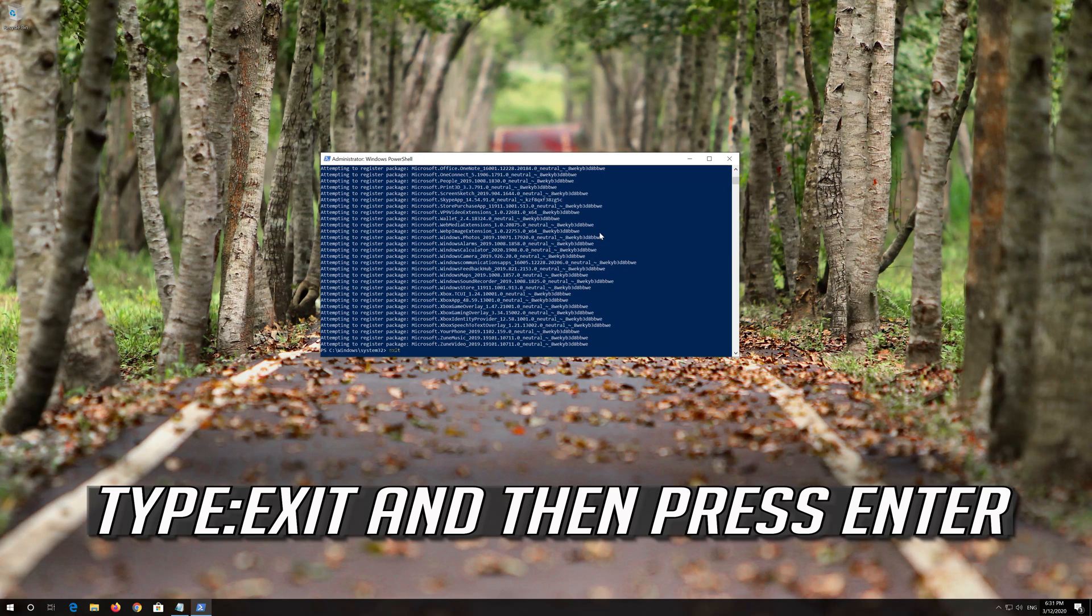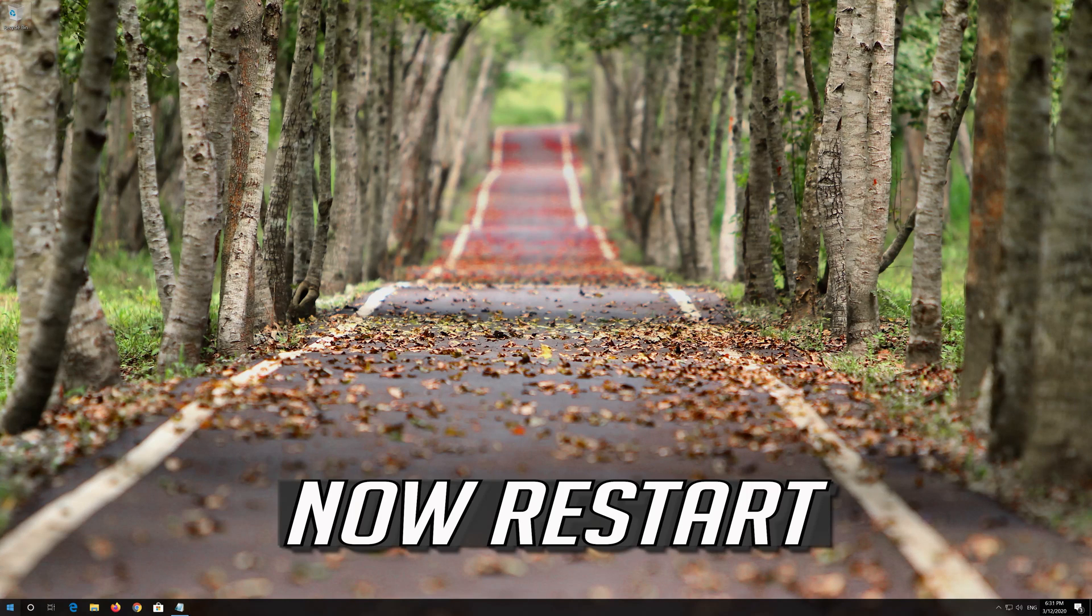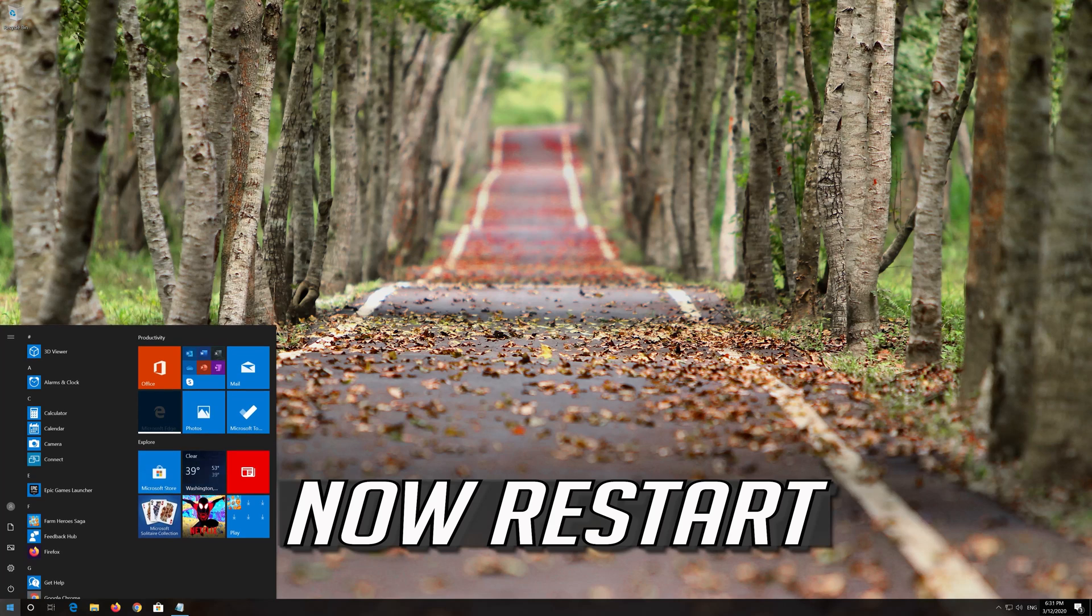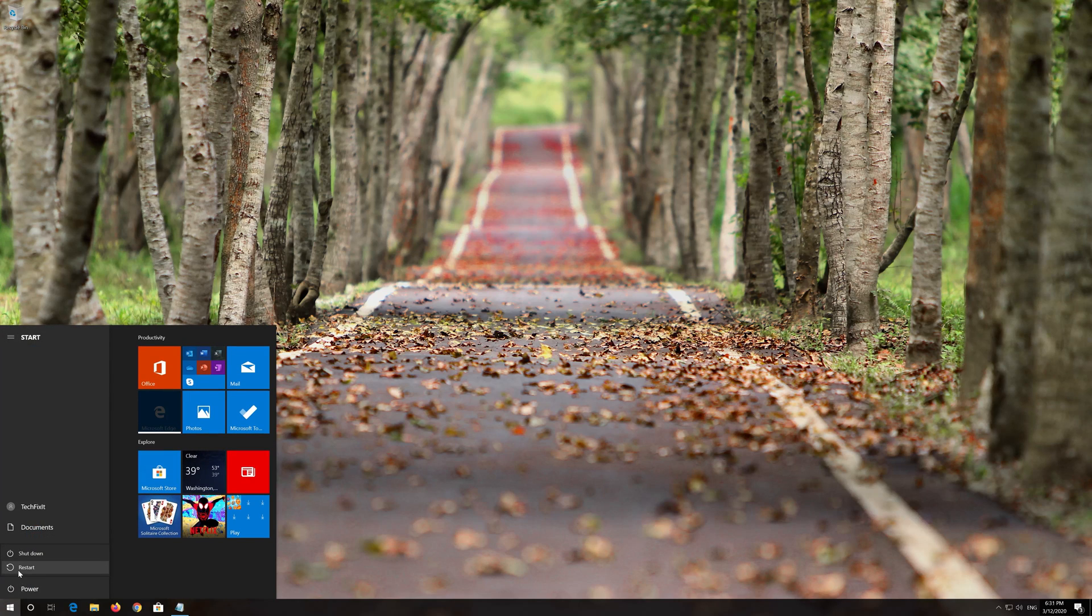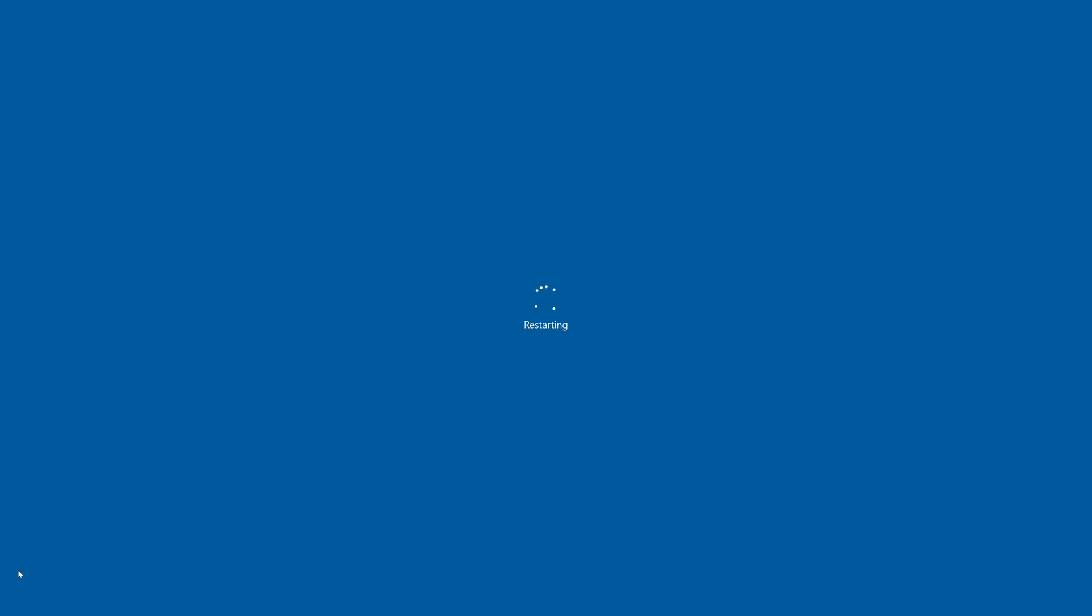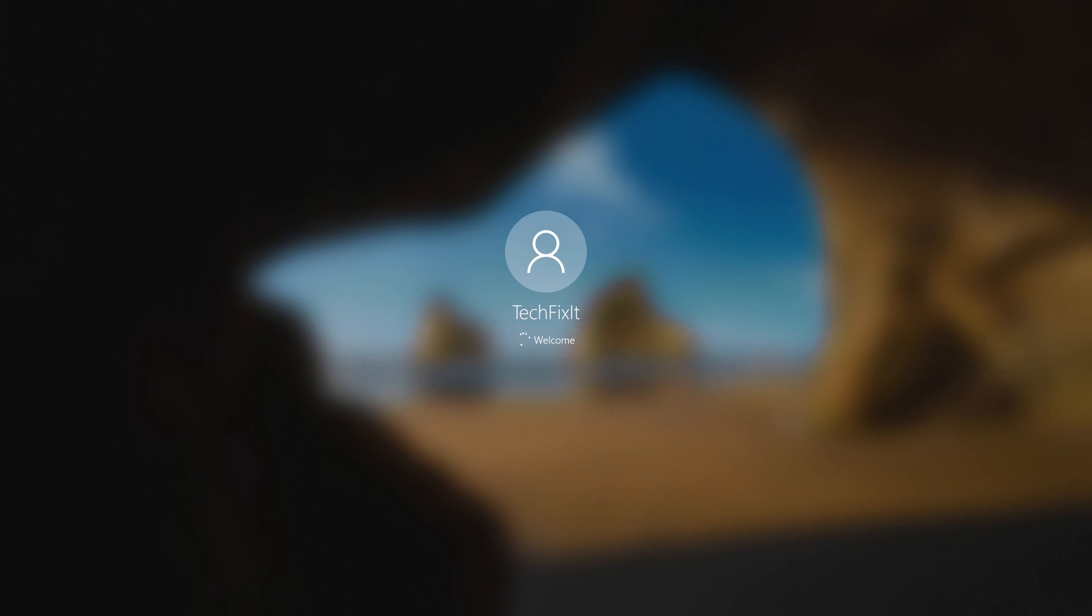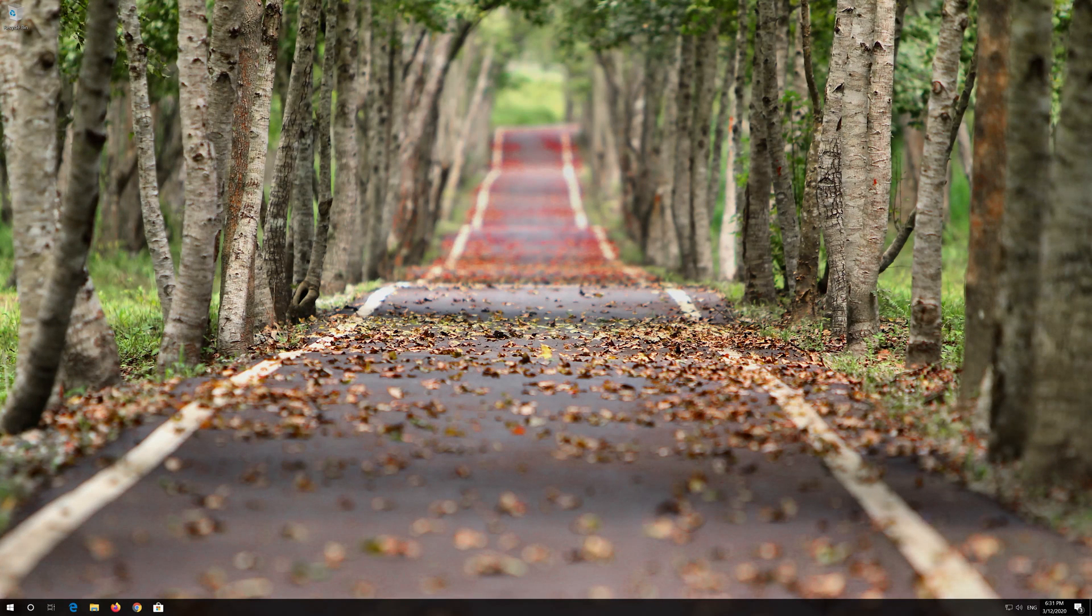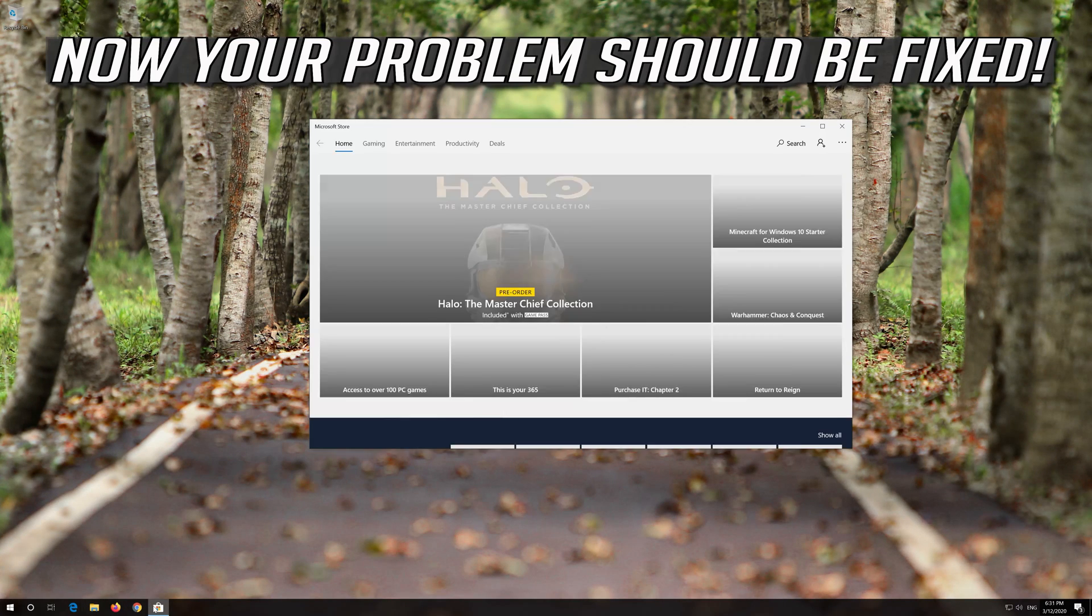Type Exit and then press Enter. Now restart. Now your problem should be fixed.